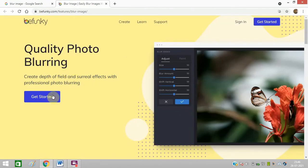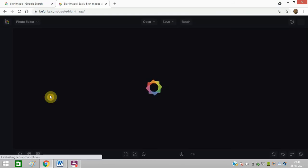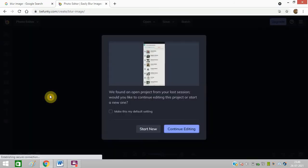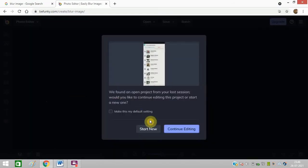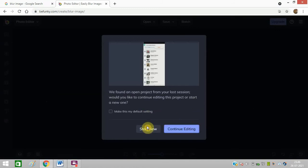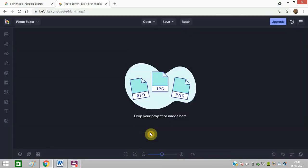Now you just need to click on get started. This is my earlier image which I have blurred. I will click on start new.